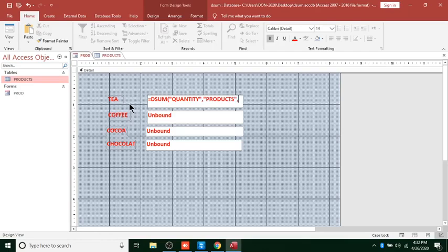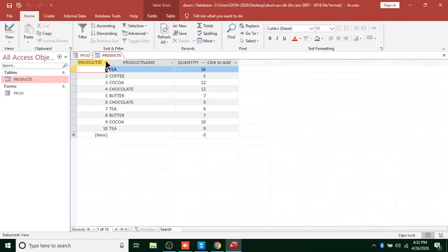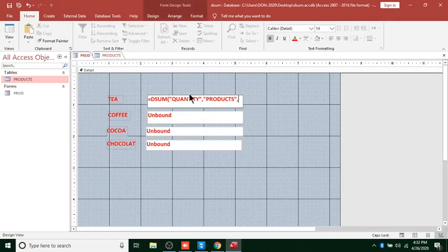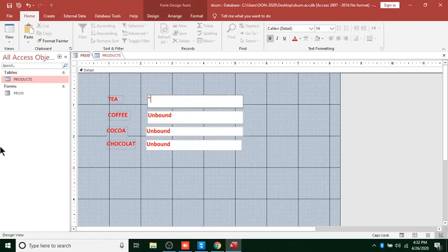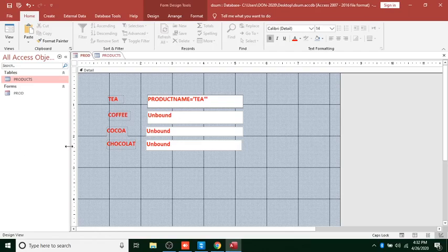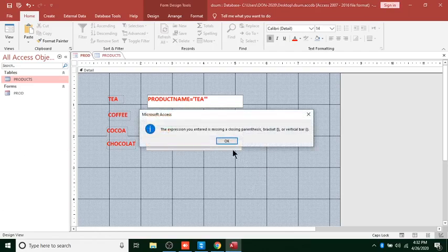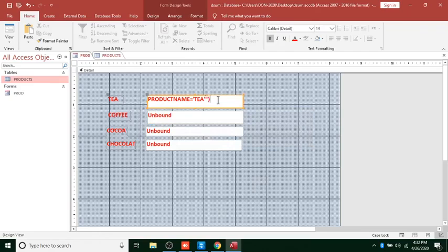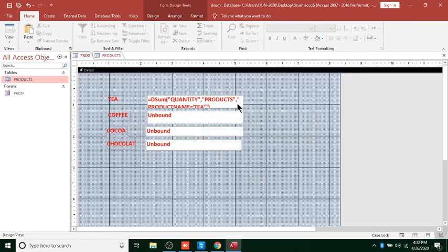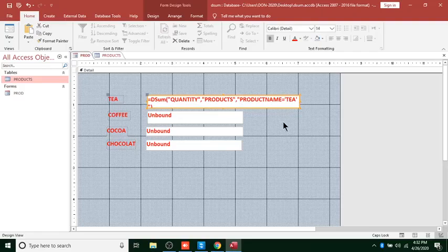Then we need the criteria: the field name is Product Name, and we set it equal to 'T' using single quotes. Then we close the parentheses. The system identifies whether you have created a product. This is the formula for that one.